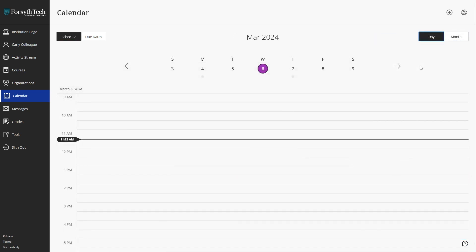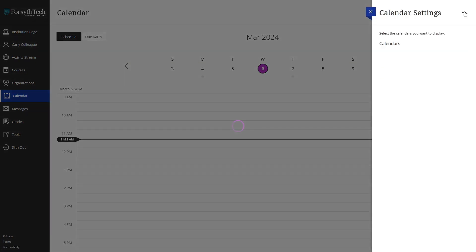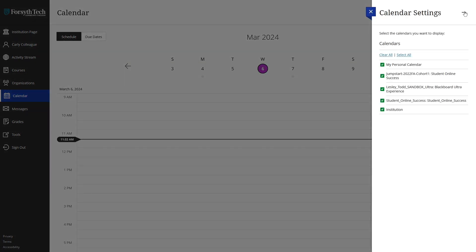You can filter your view even further in the calendar by clicking the settings icon at the top right of the screen. In the right side menu, you can select which calendars that you would like to appear in the calendar view.